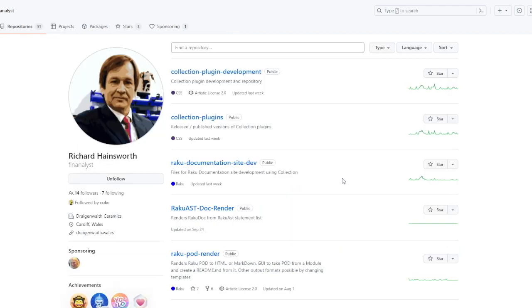Better news would be to mention Richard Hainsworth. I originally wanted to add Richard Hainsworth to the list, but then he got appointed to a Raku steering council member, so now I think his contributions are more than acknowledged.